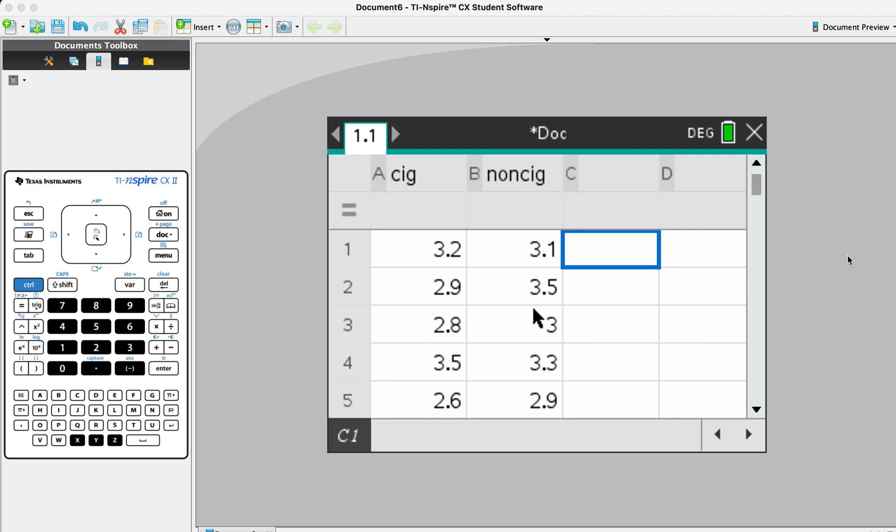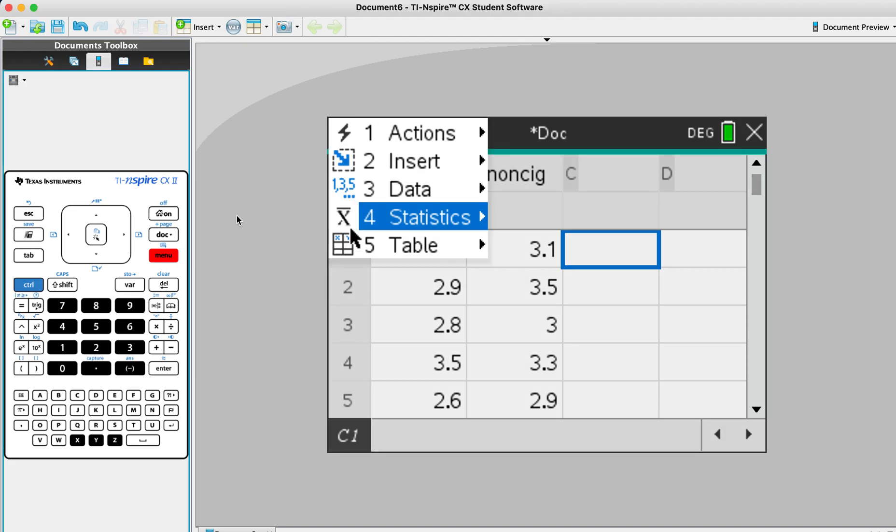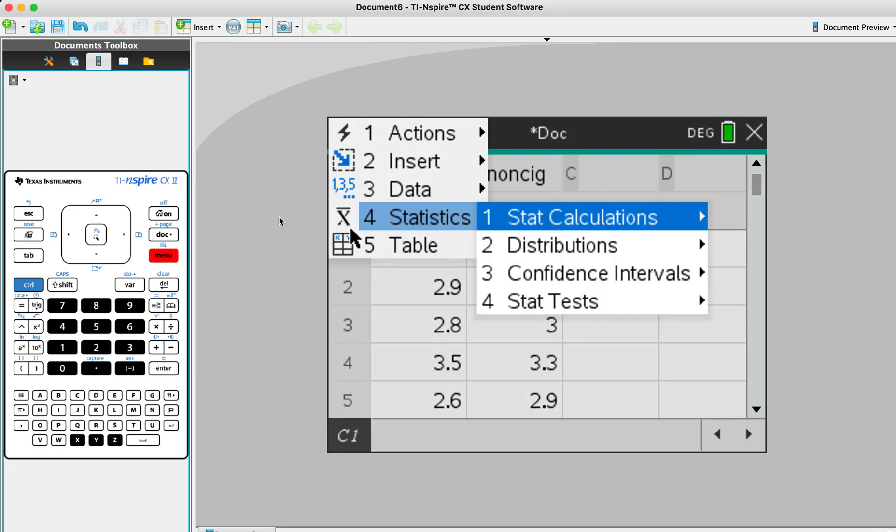I'm going to show you how to use the TI-Inspire for two sample t-tests. Firstly, we open the spreadsheet.